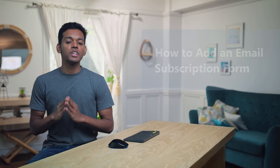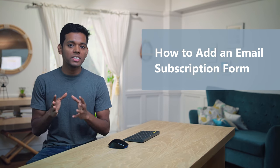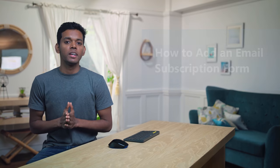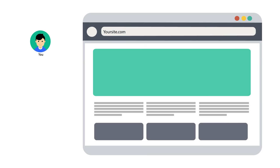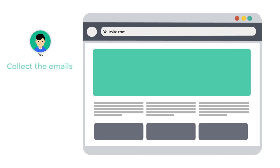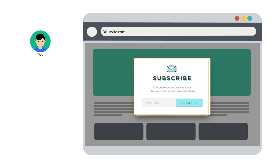Hi guys, I'm Shyam from WebsiteLearners.com. Today I'm going to show you how you can add an email subscription form to your WordPress website. Now let's say you have a website and you want to collect the emails of your visitors — you can do that by adding an email subscription form to your website.